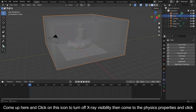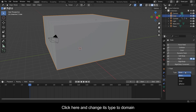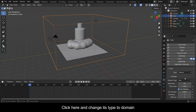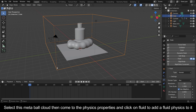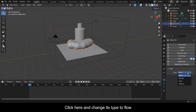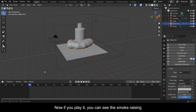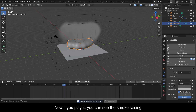Come up and click the icon to turn off X-ray visibility. Come to the Physics Properties and click on Fluid to add a fluid physics to it. Click and change its type to Domain. Select the metaball cloud, then come to the Physics Properties and click on Fluid to add a fluid physics to it. Click and change its type to Flow. Now if you play it you can see the smoke rising.